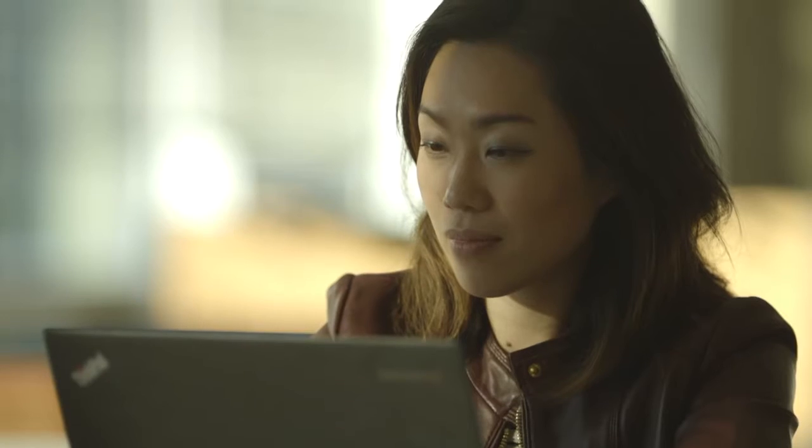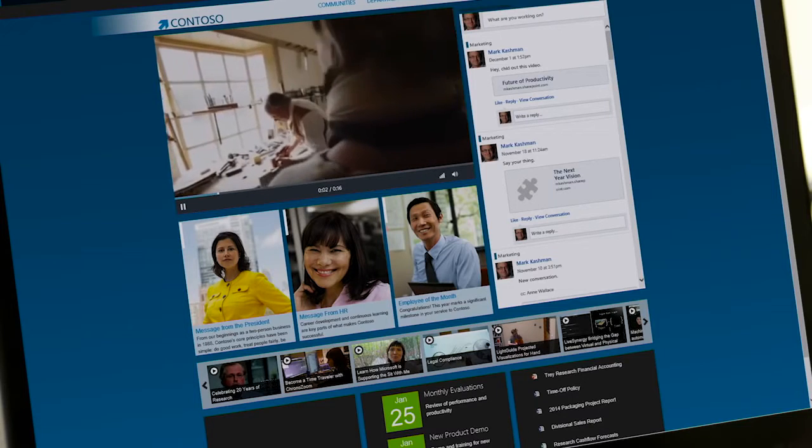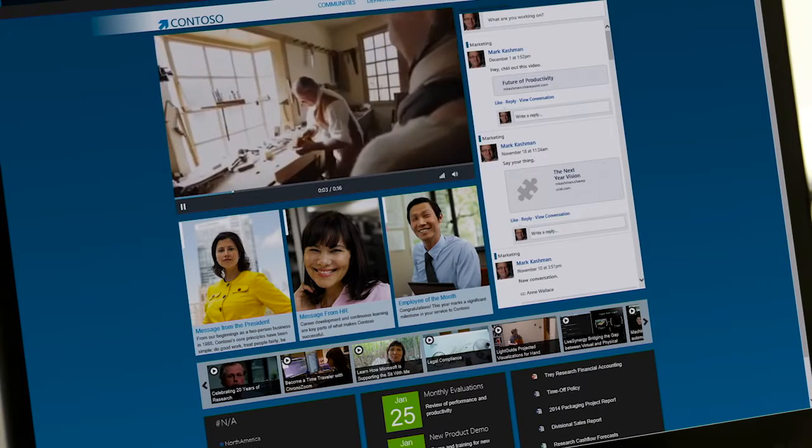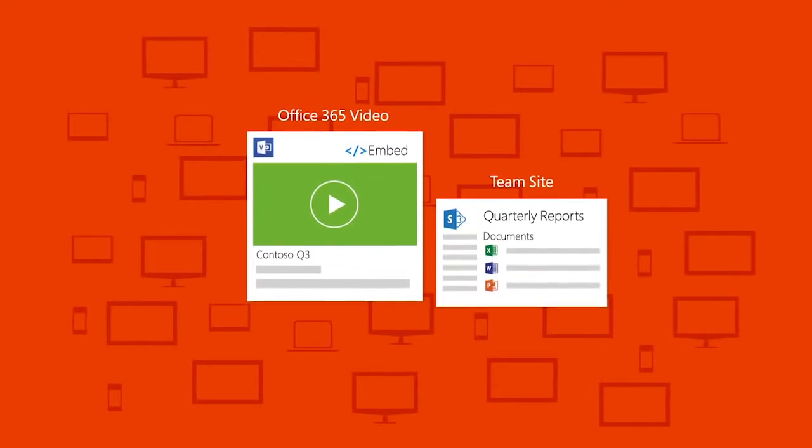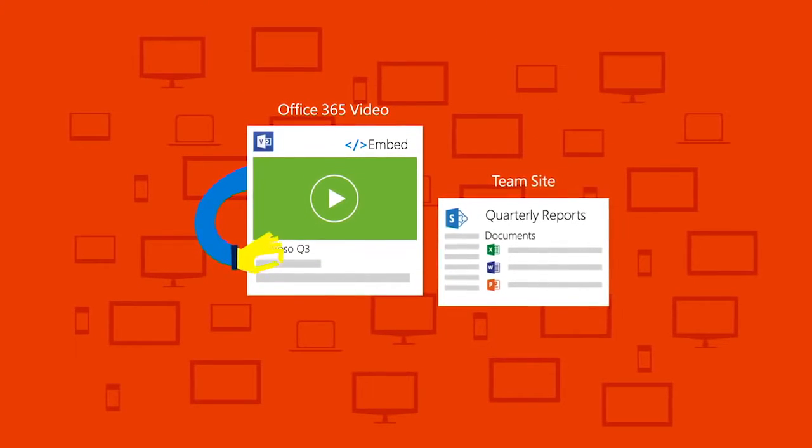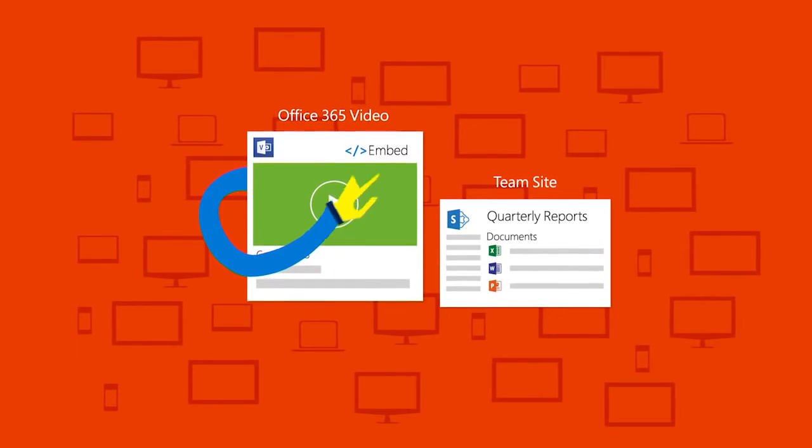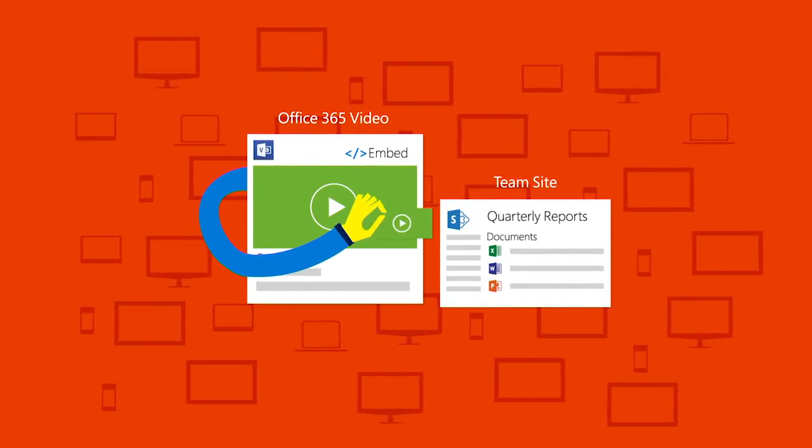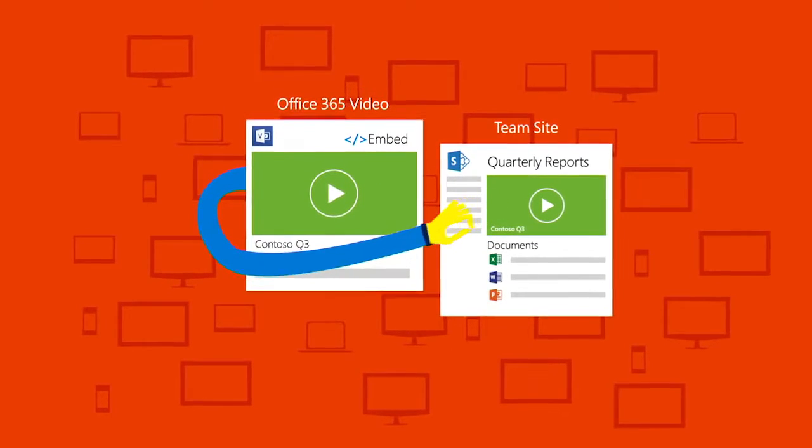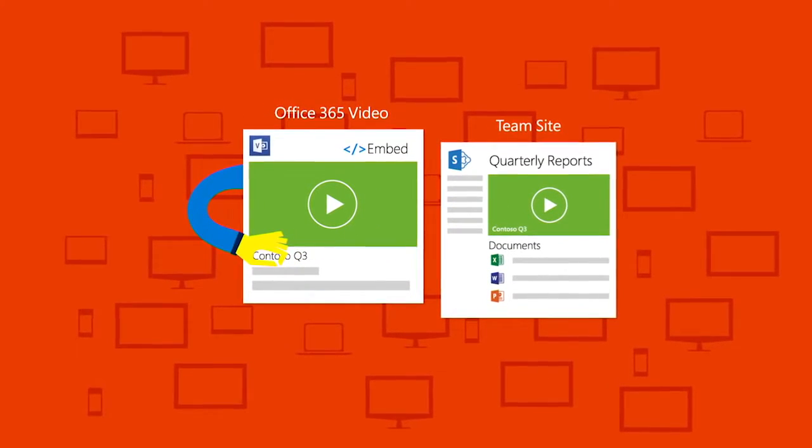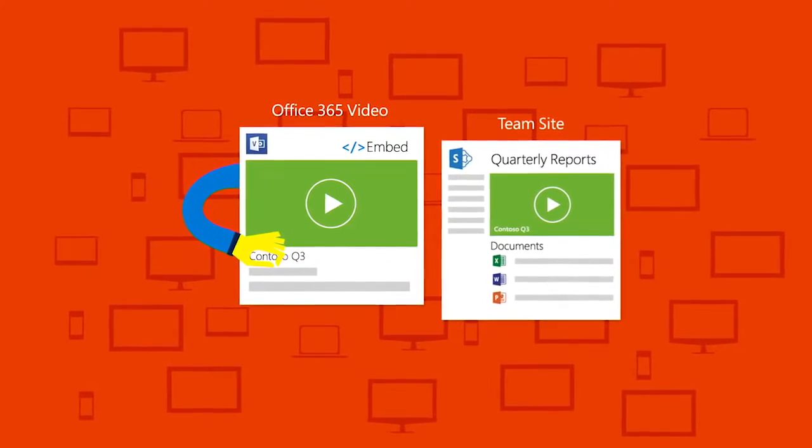Video is a powerful and efficient way to communicate, and it shouldn't be locked in an isolated destination. Now you can use Office 365 Video to embed your messages throughout your company intranet where they can be viewed inline and in context.